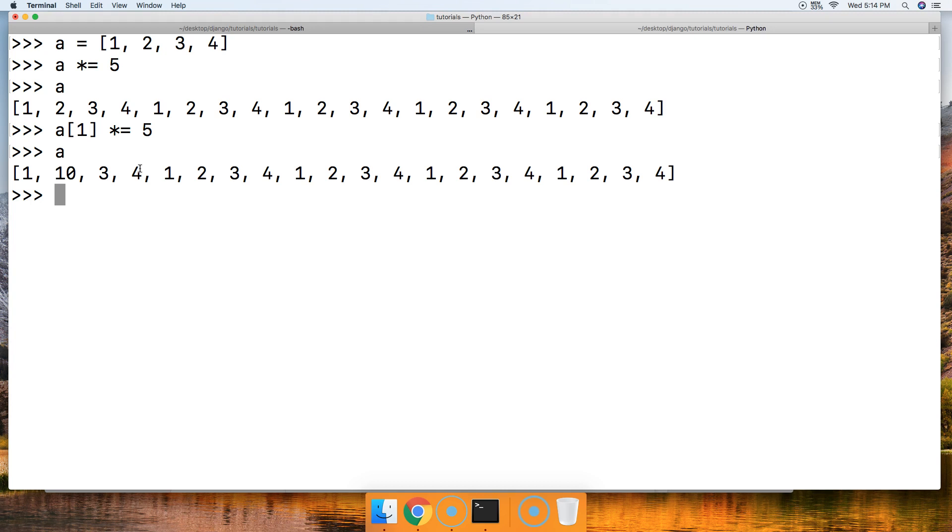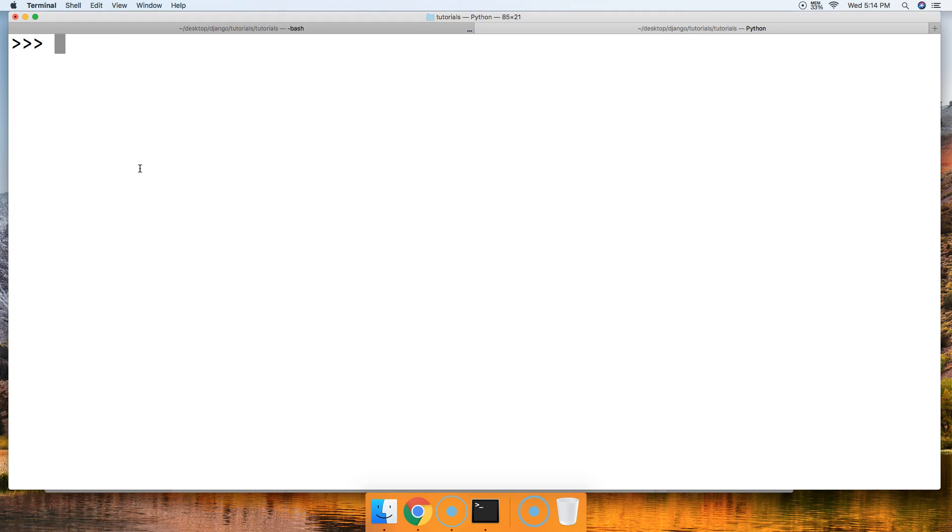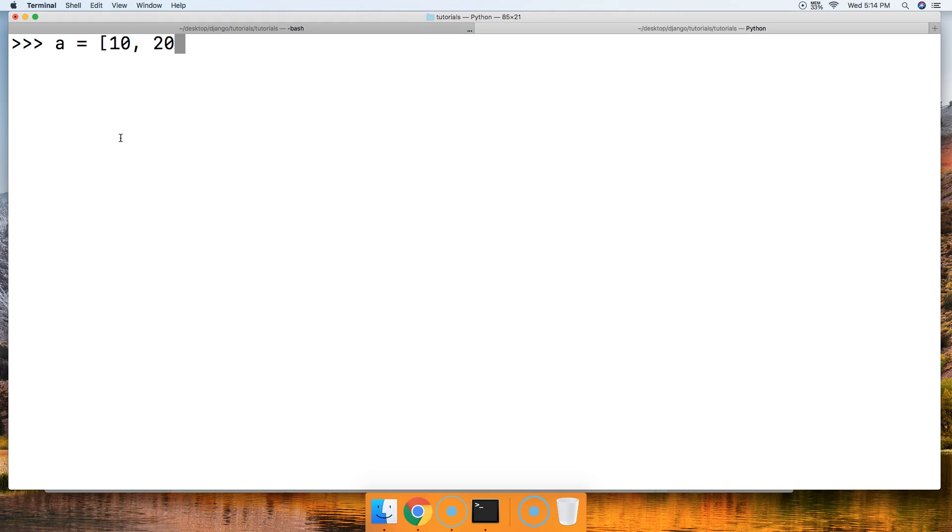Let's clear our screen. We'll go on to the division operator. I'm going to go ahead and do 'a' equals, and then we're just going to put 10, 20, 30, 40 in here.